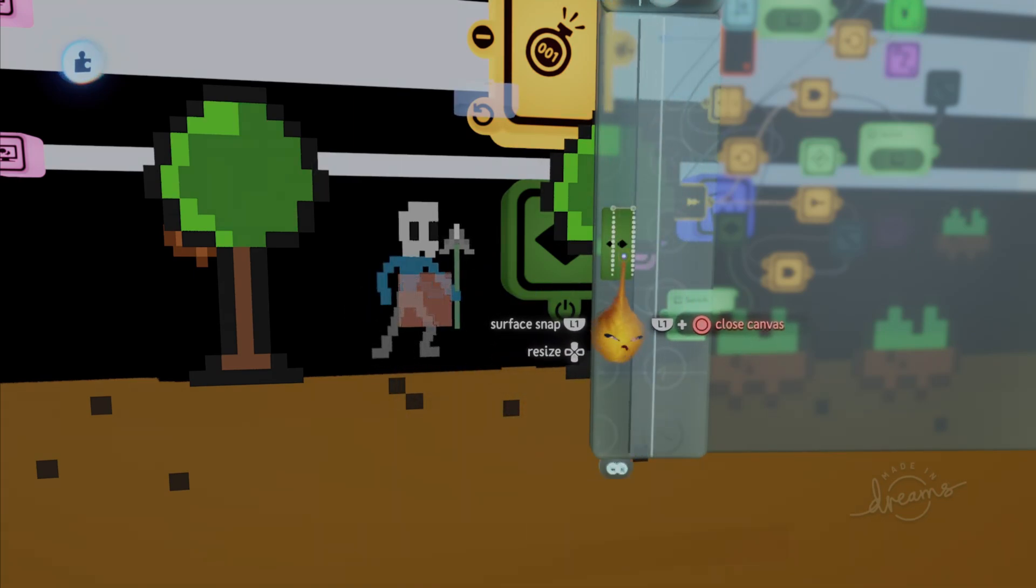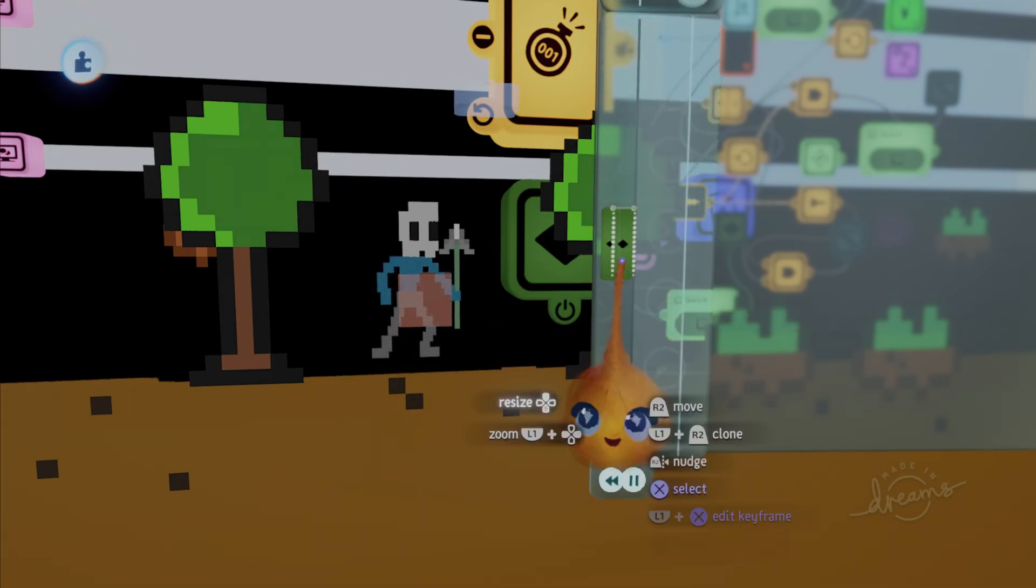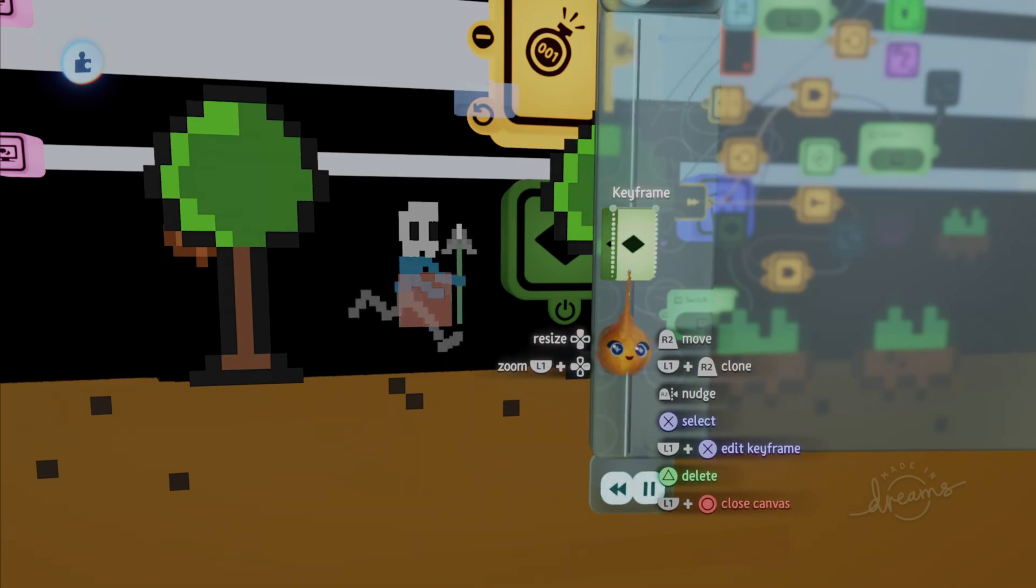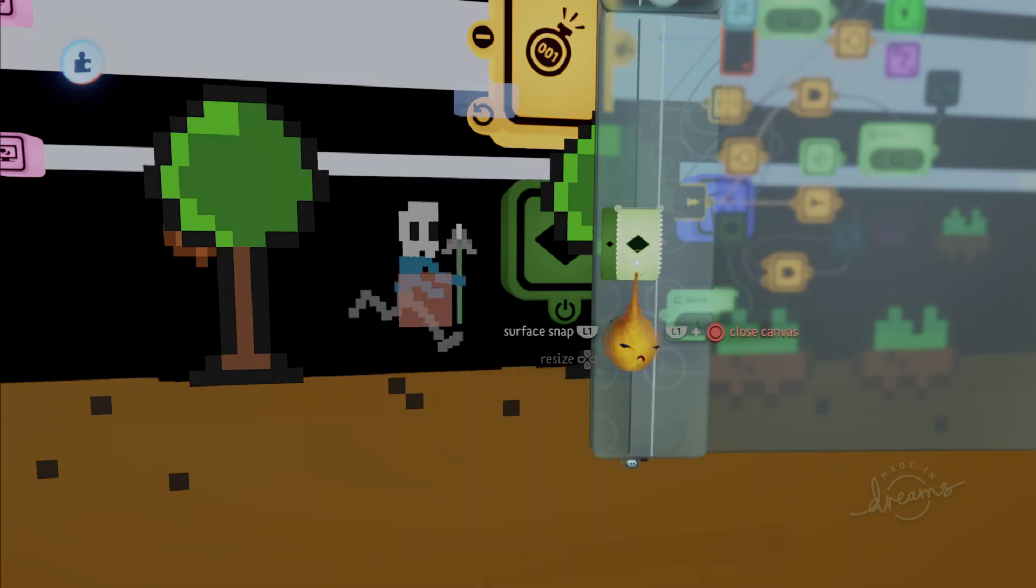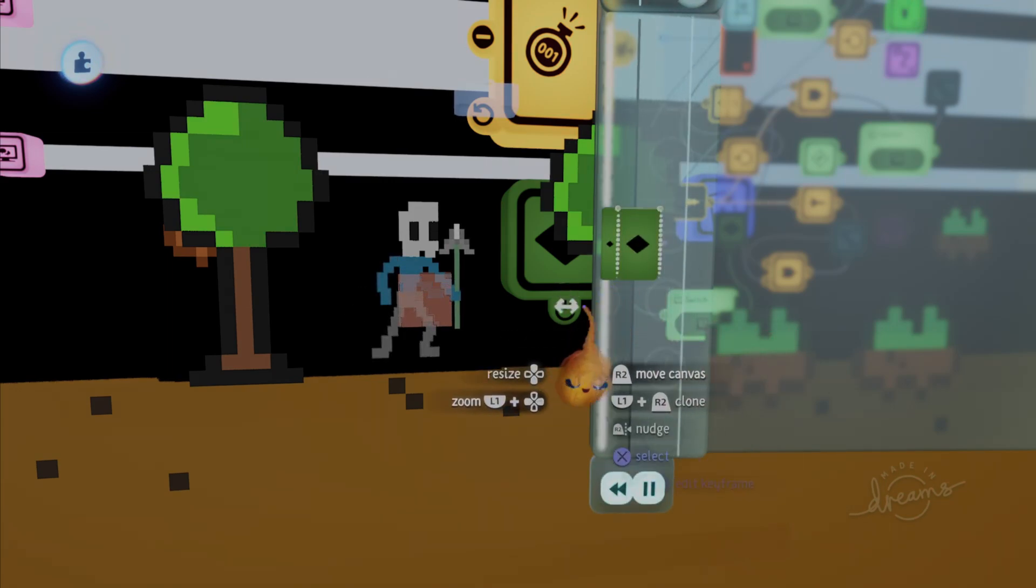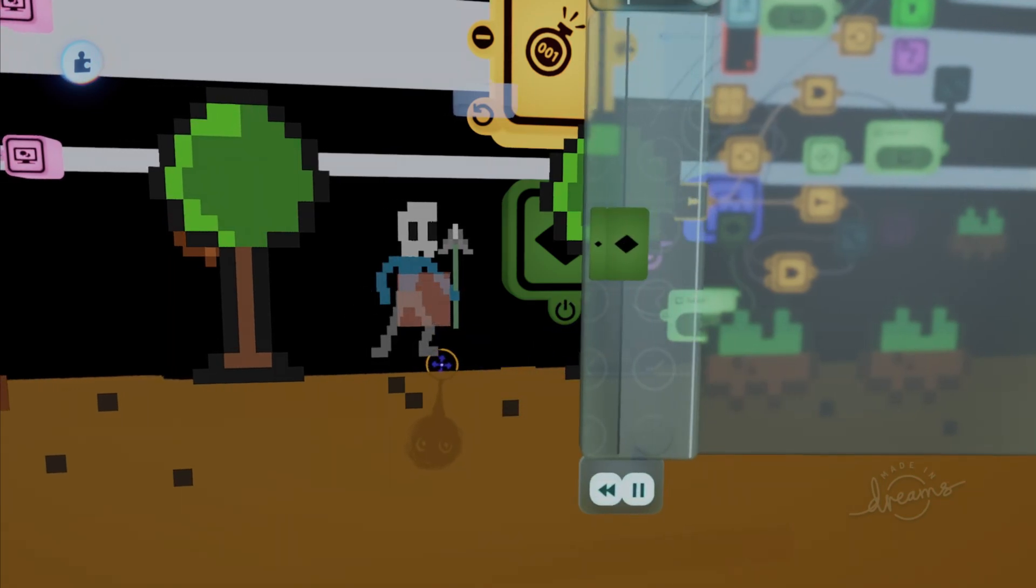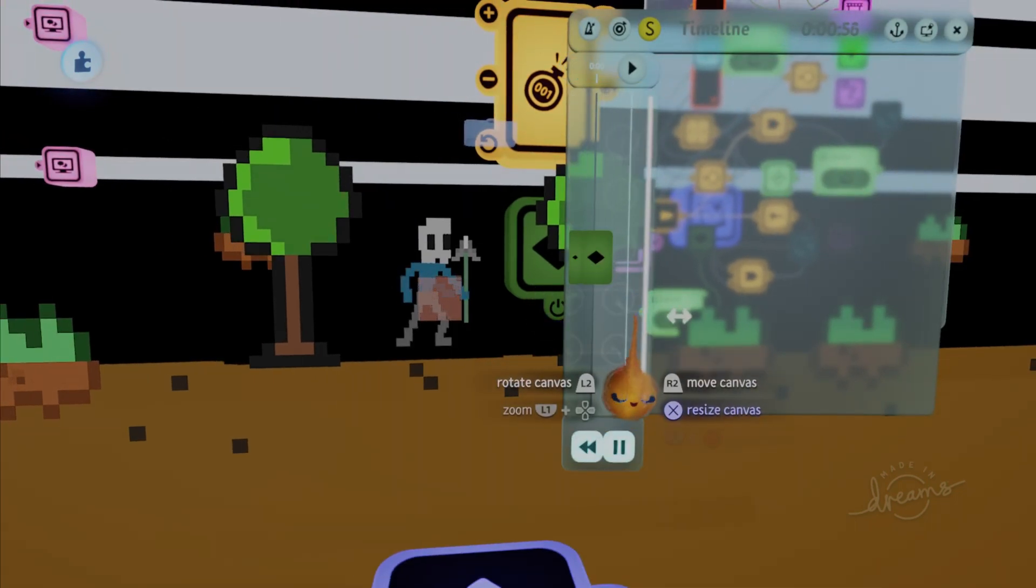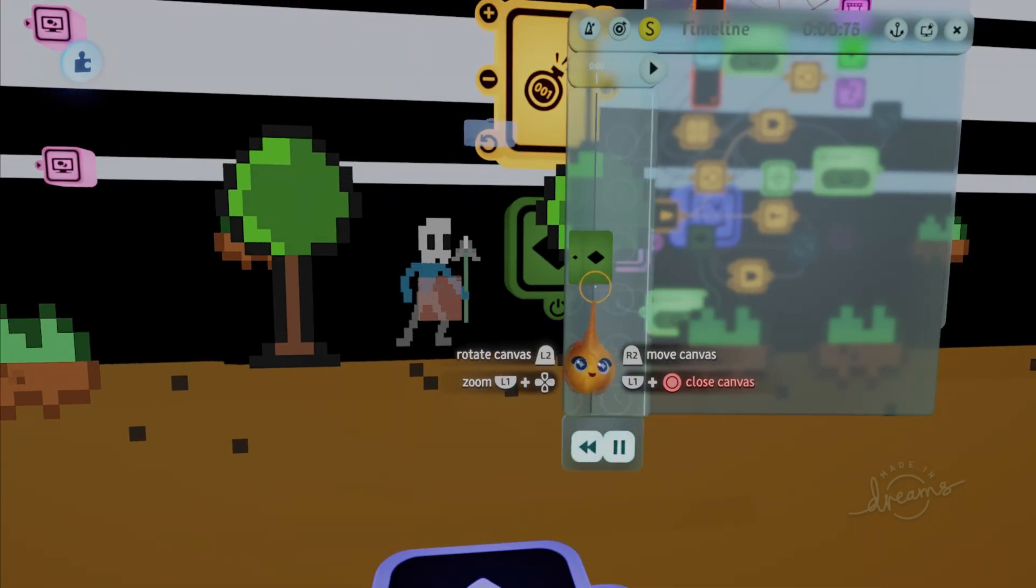But you always want these to be closer together, and you can even expand it if you need to, to make it seem more pleasing if that makes sense.